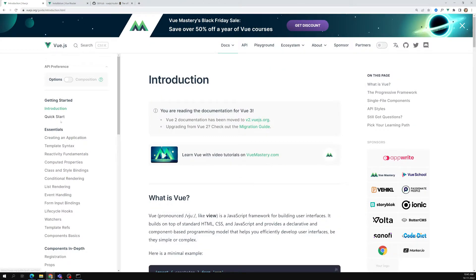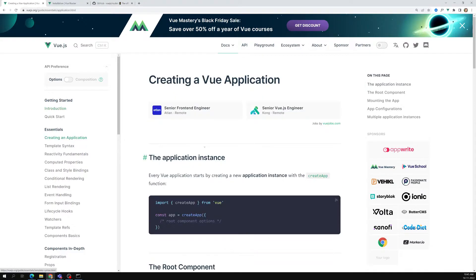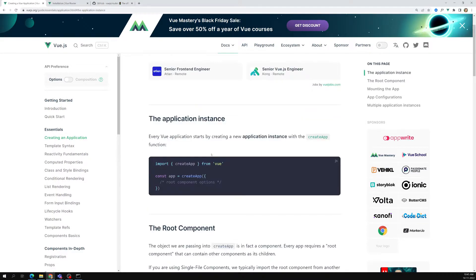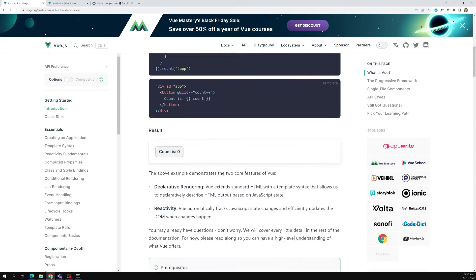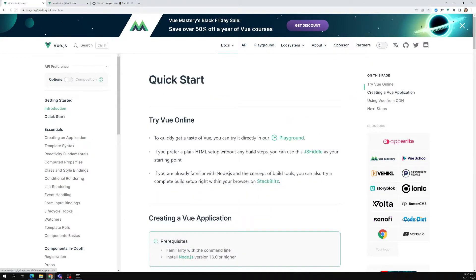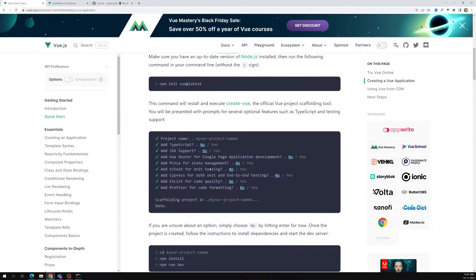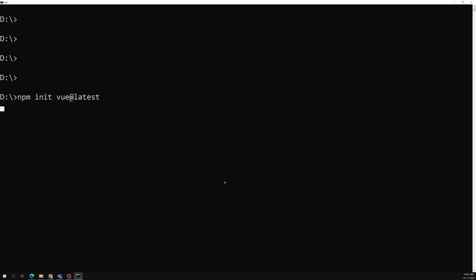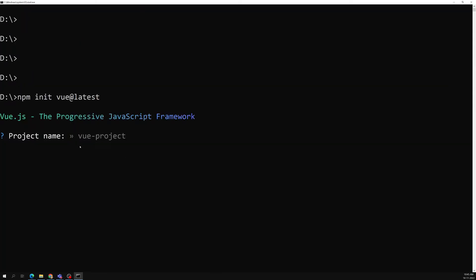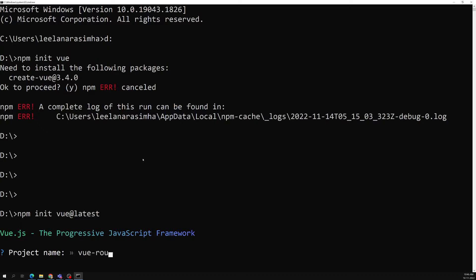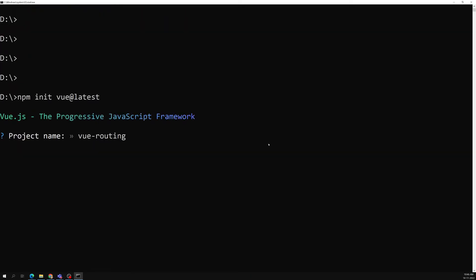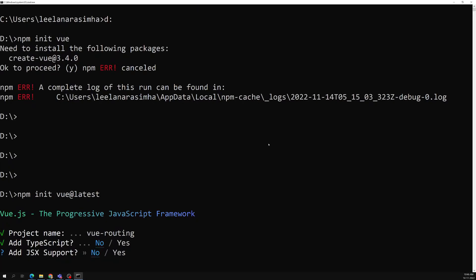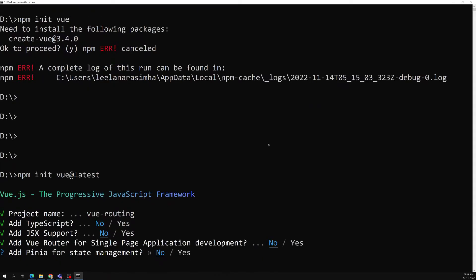Going back to the Vue.js quick start documentation — the command is 'npm init vue@latest'. The project name I'm using is 'vue-hyphen-routing' since we are learning about routing today. For TypeScript — nothing is needed. For routing — also not needed, we'll add it manually.